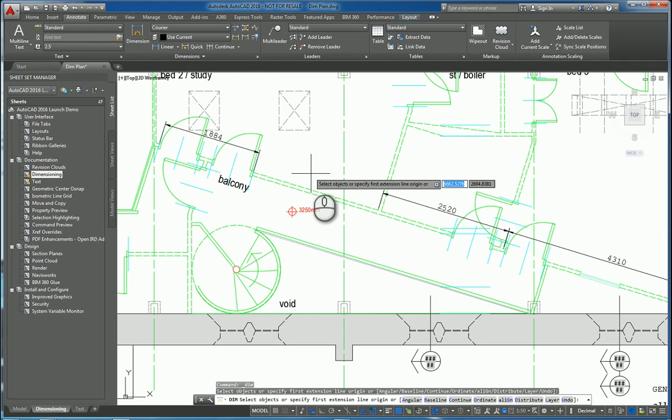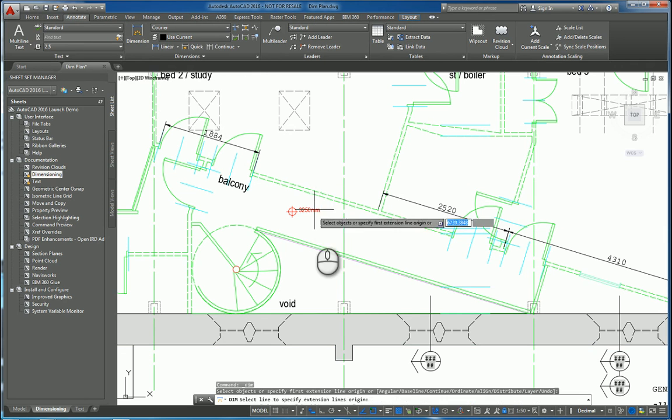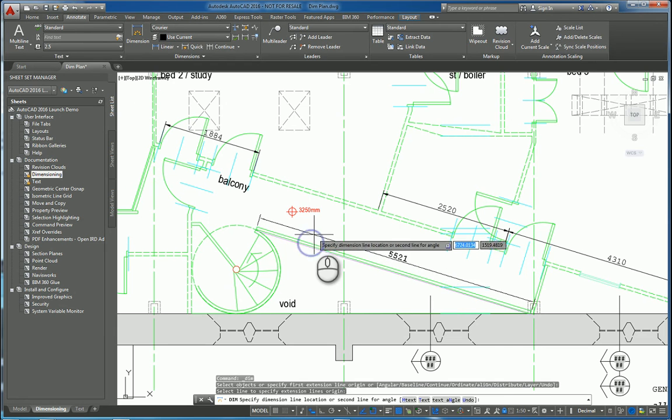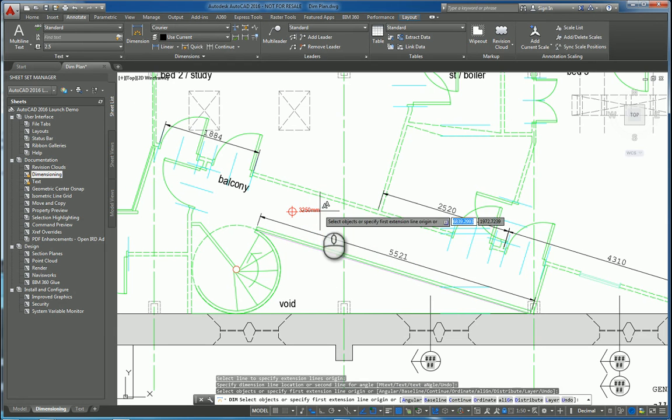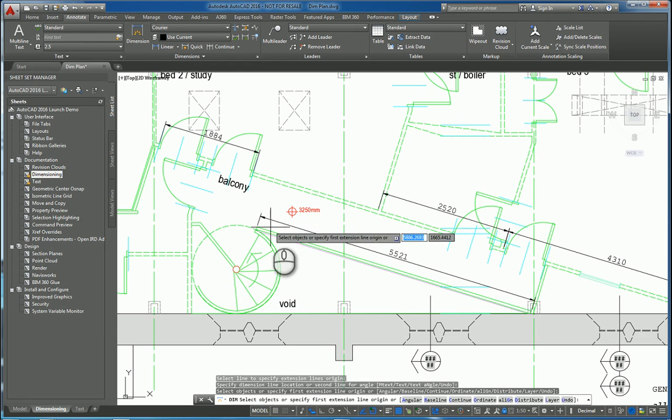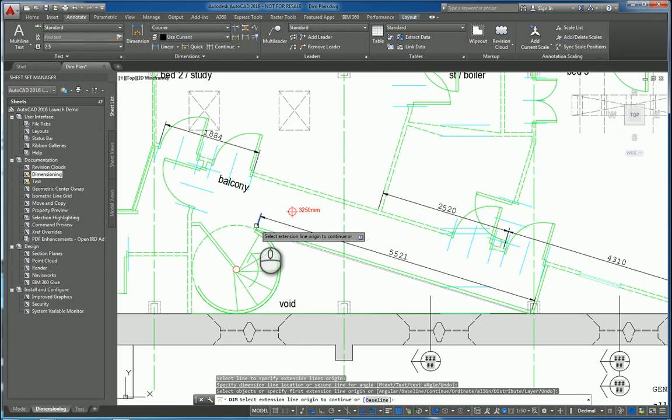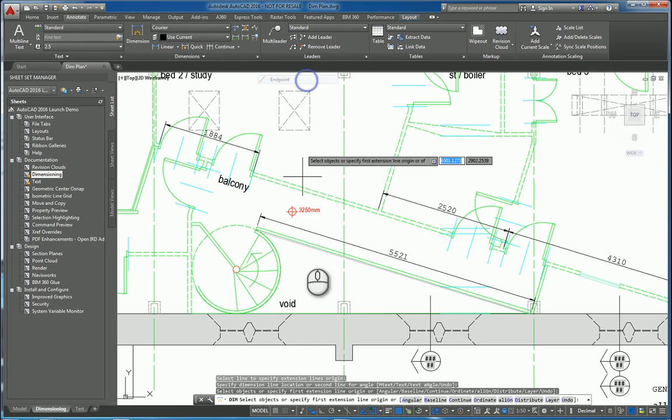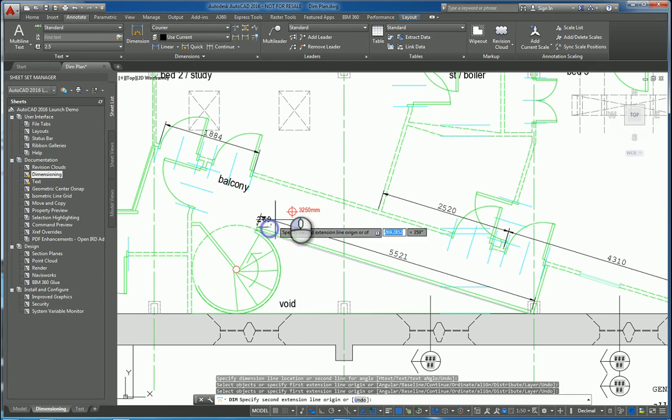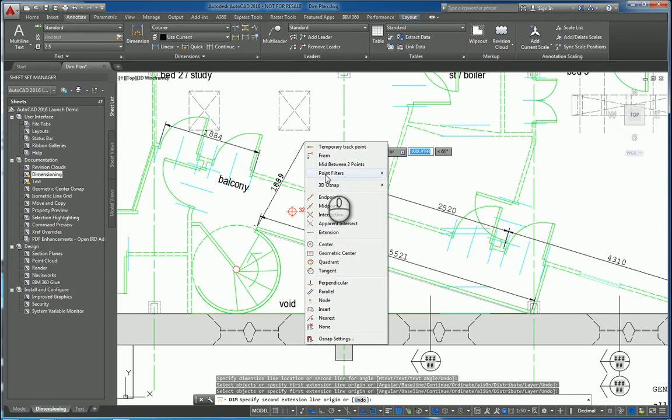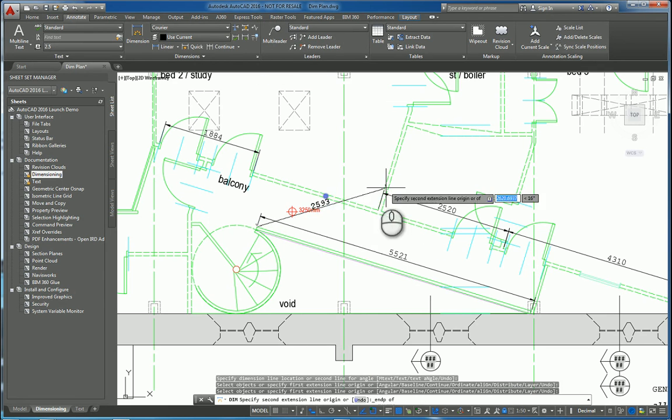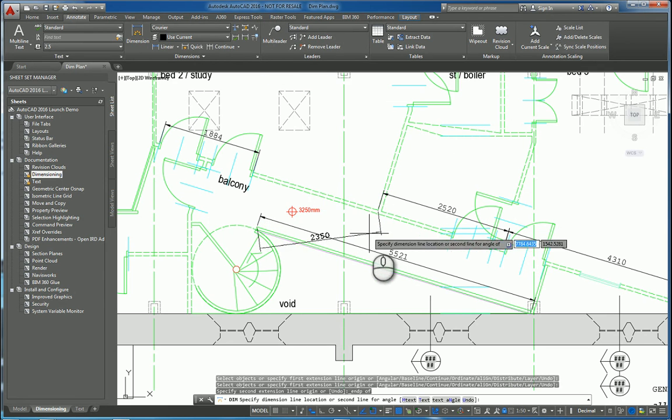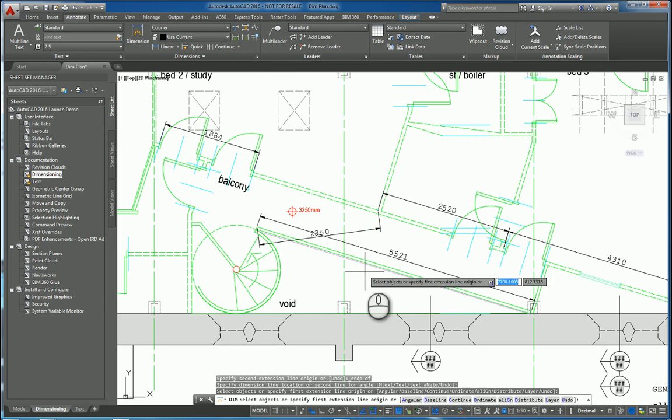The way this command functions is it looks at the object that you're working with. So for example, if I select that line and move my mouse, I can click to place that dimension. I also have the ability to pick endpoints and other snap points and just put in dimensions like you normally do.